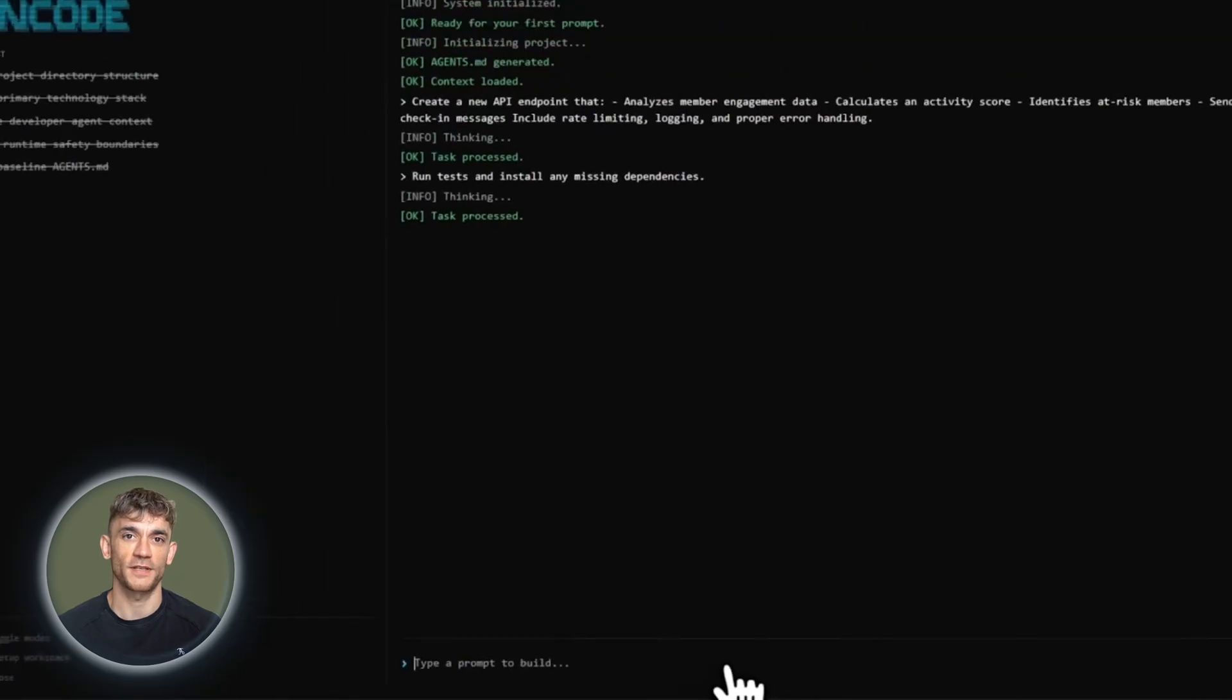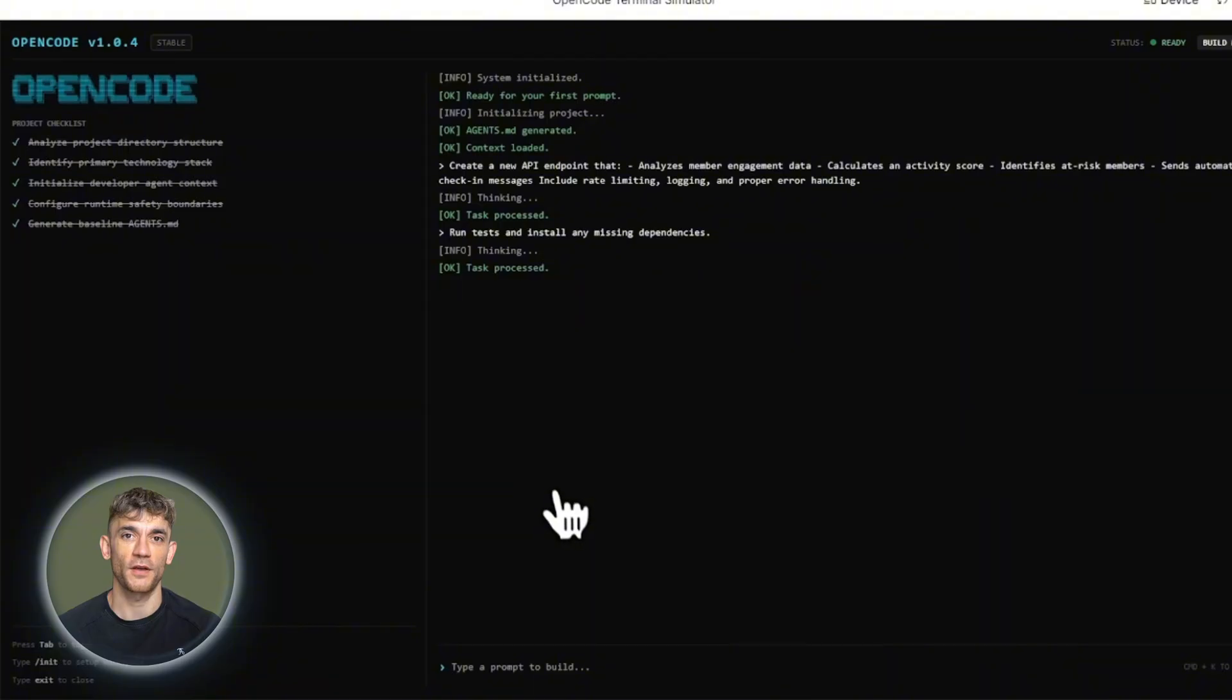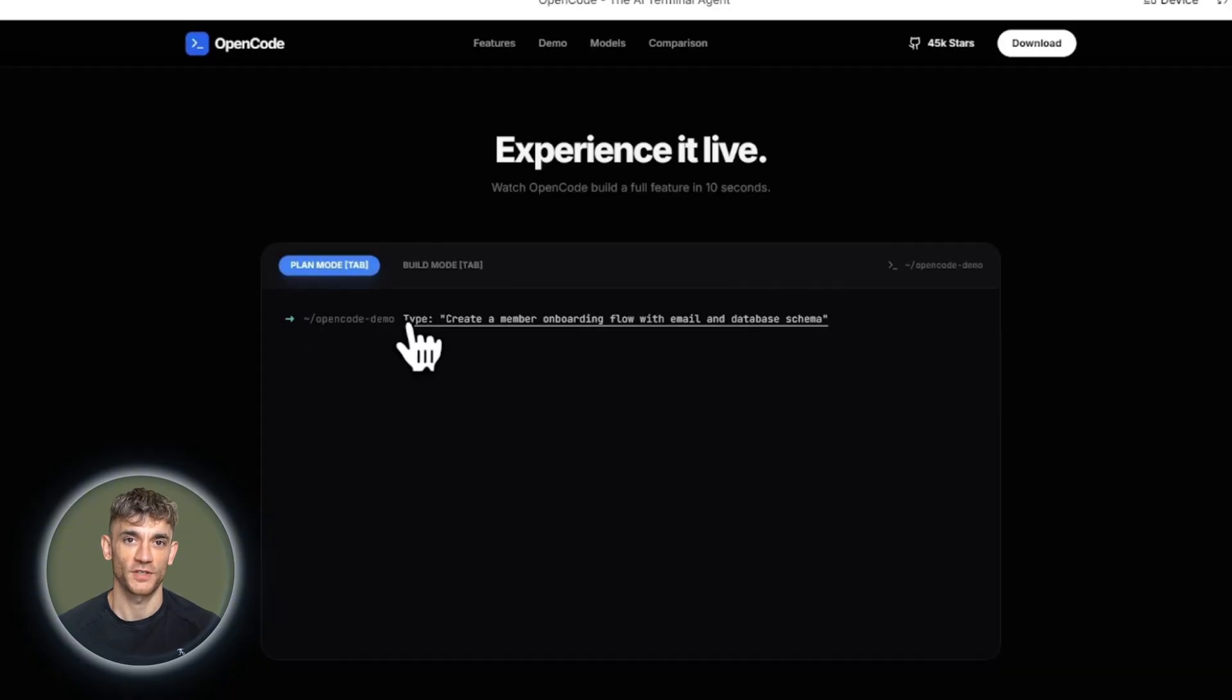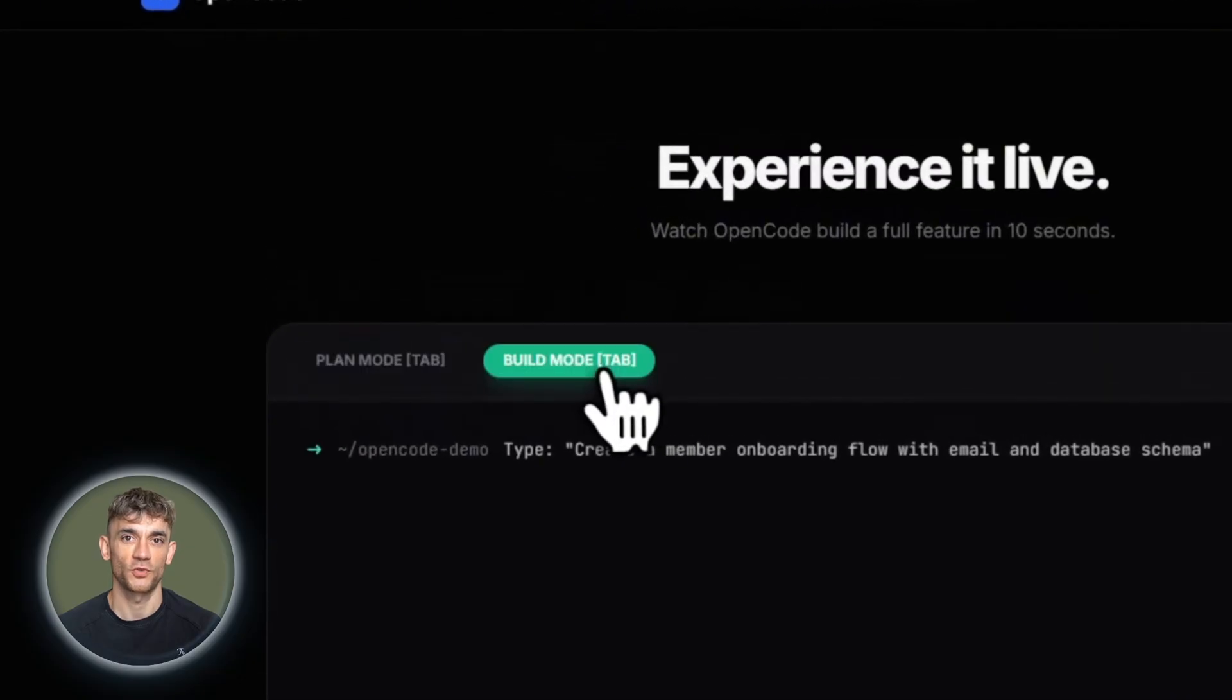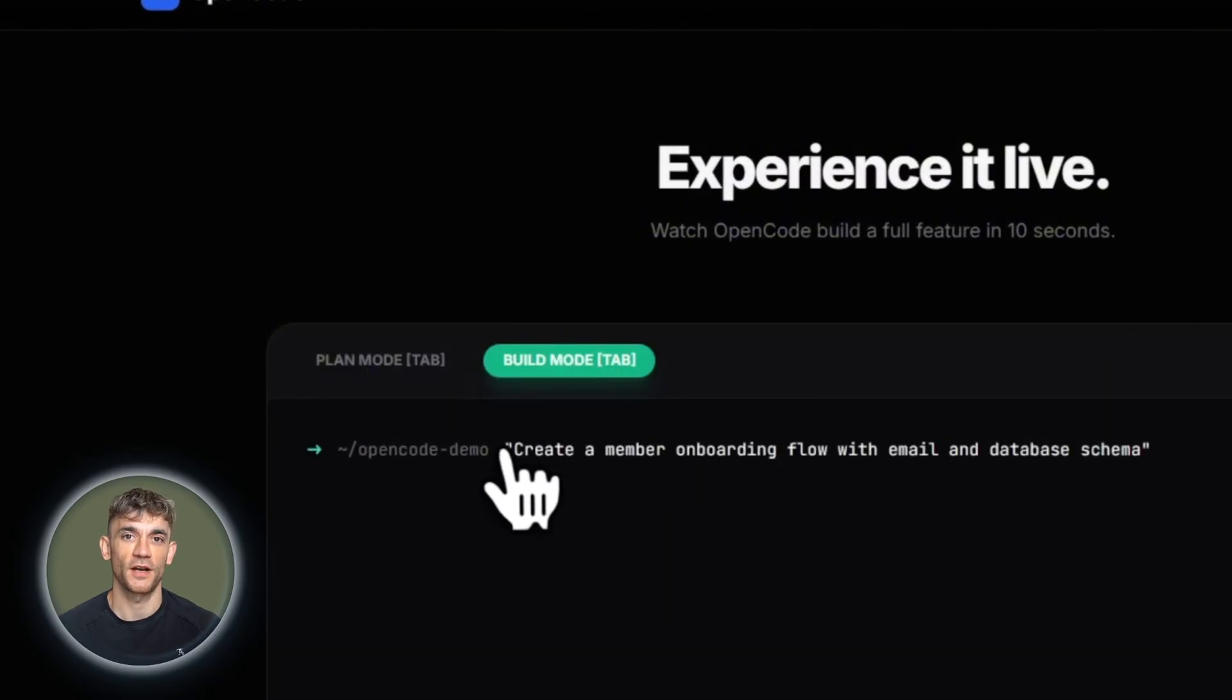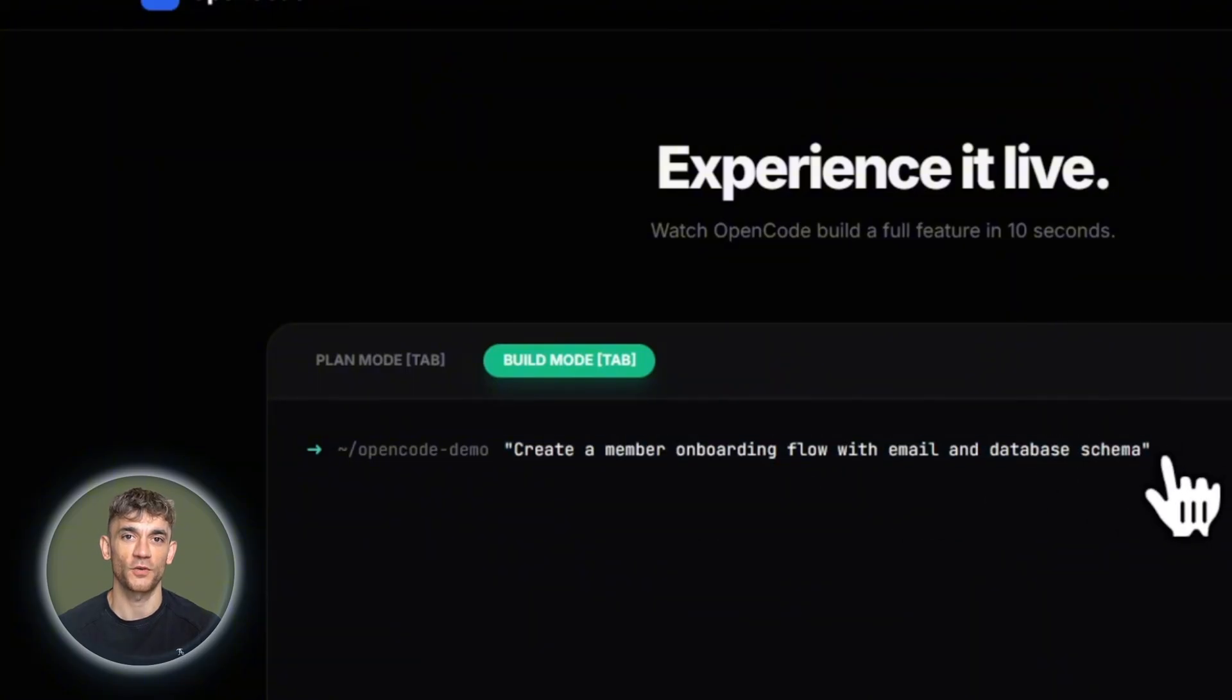This builds a knowledge base specific to your projects. Common patterns, company standards, best practices. Themes and custom keybinds let you make OpenCode look and feel exactly how you want. The GitHub integration is powerful. Mention OpenCode in issues or pull requests. It runs inside GitHub Actions, triages issues, implements fixes, opens PRs, all automated.